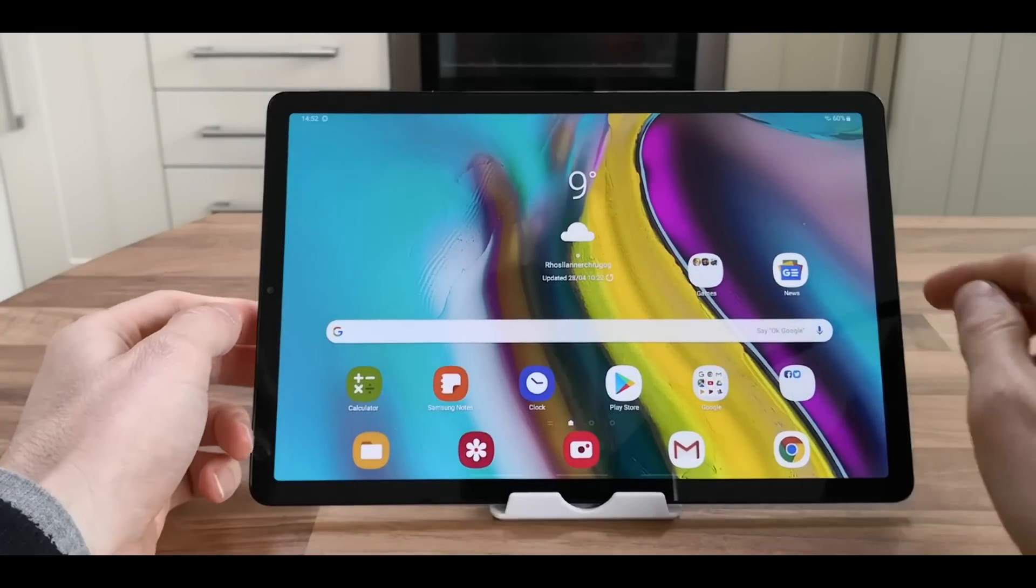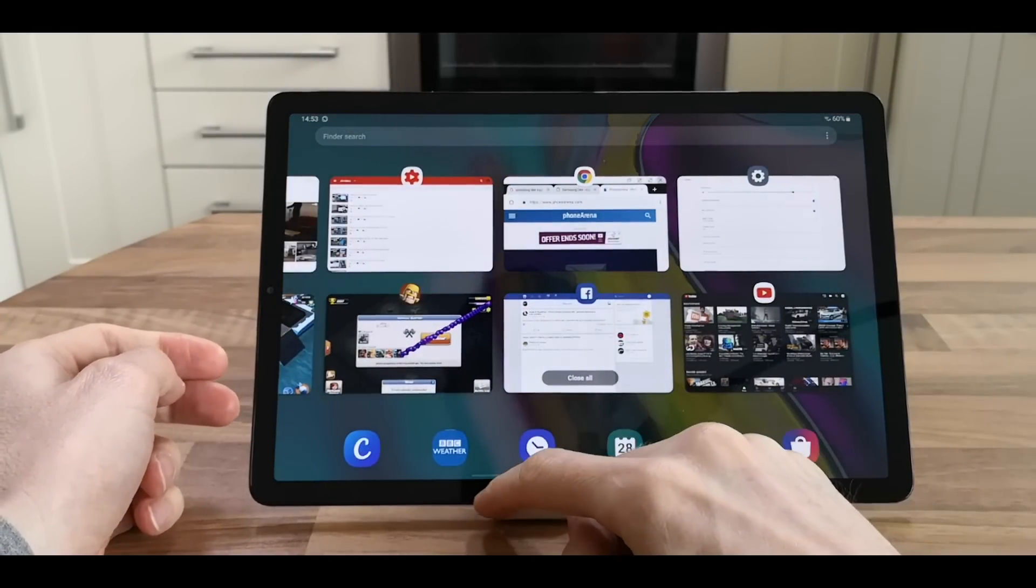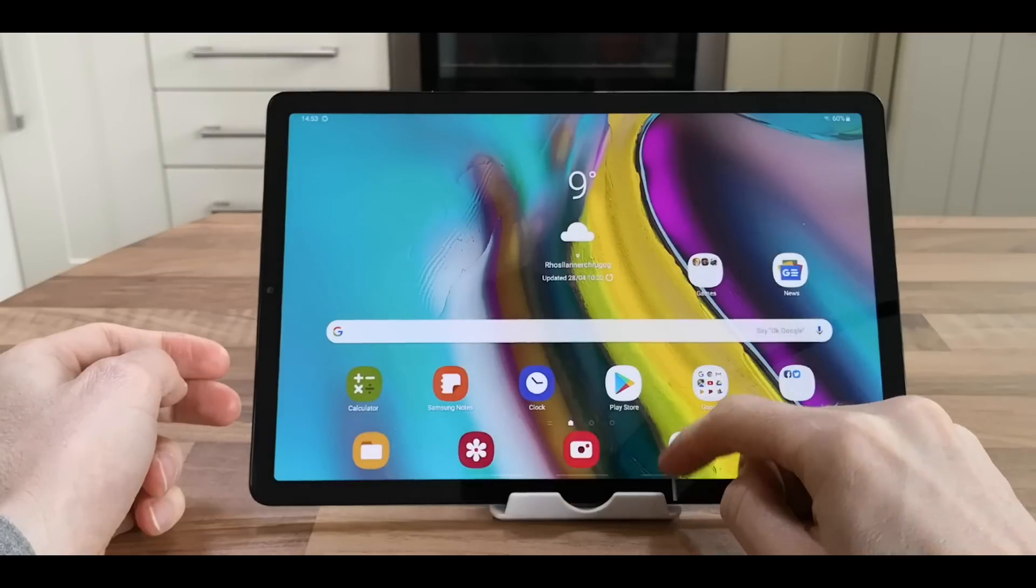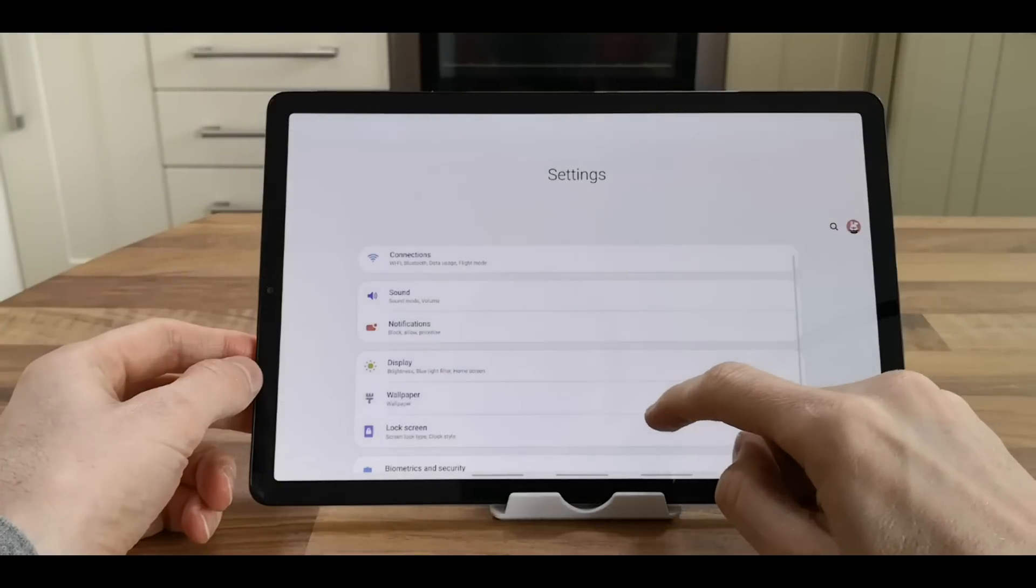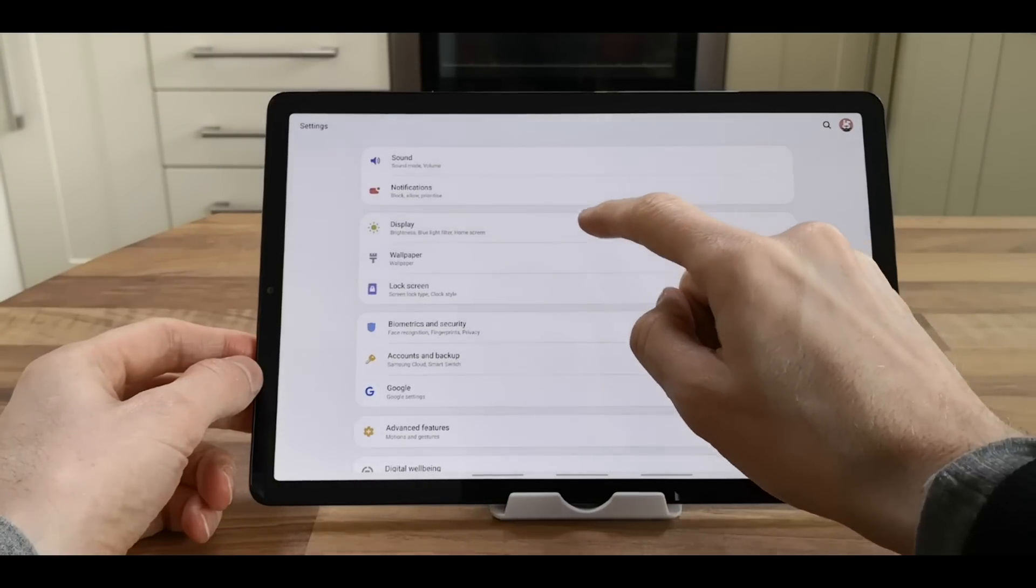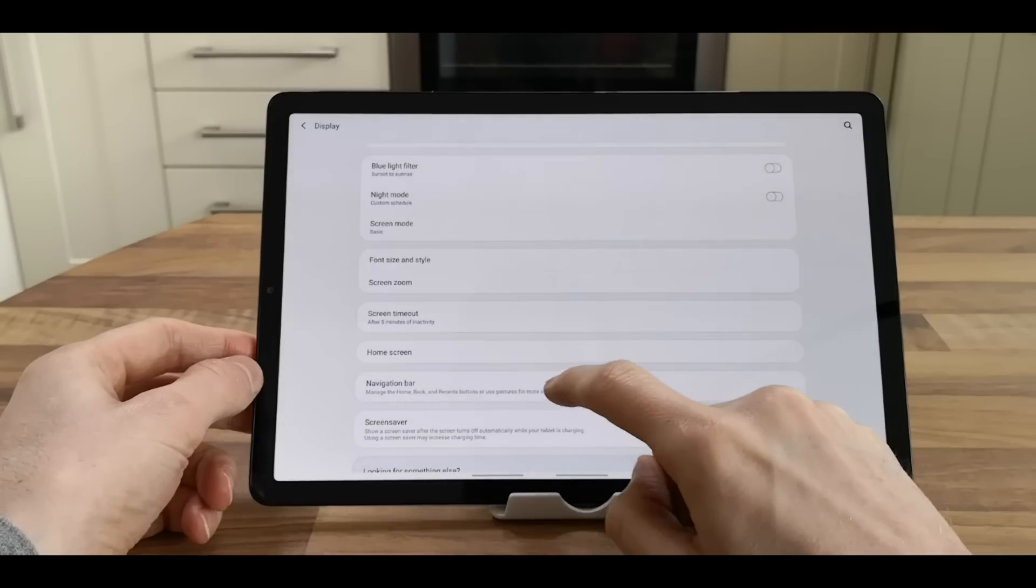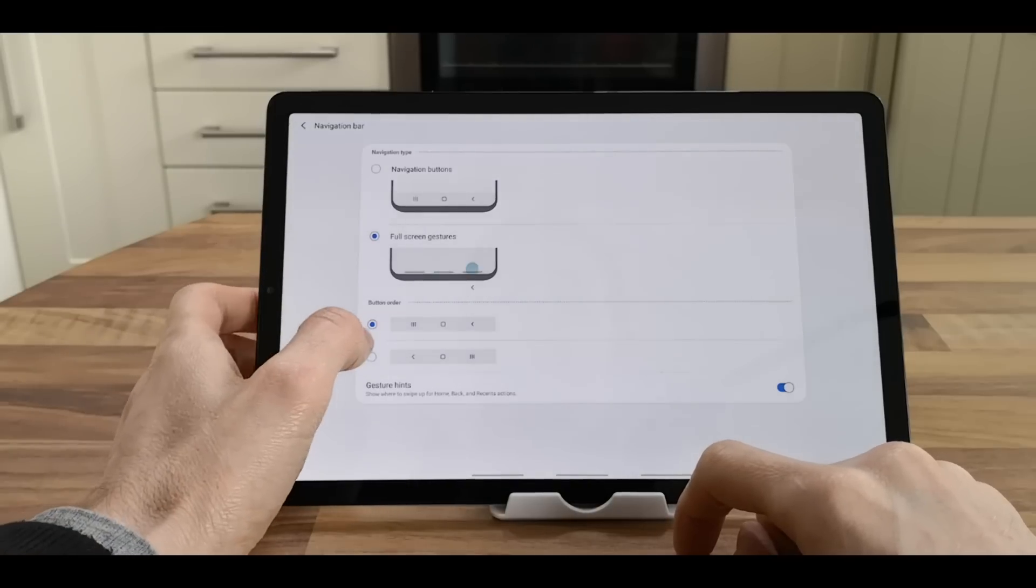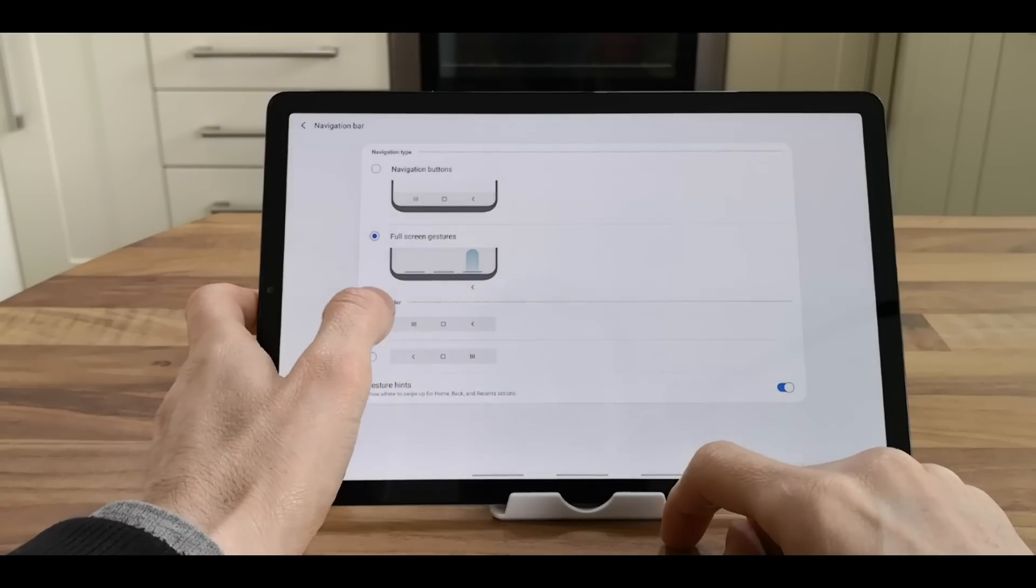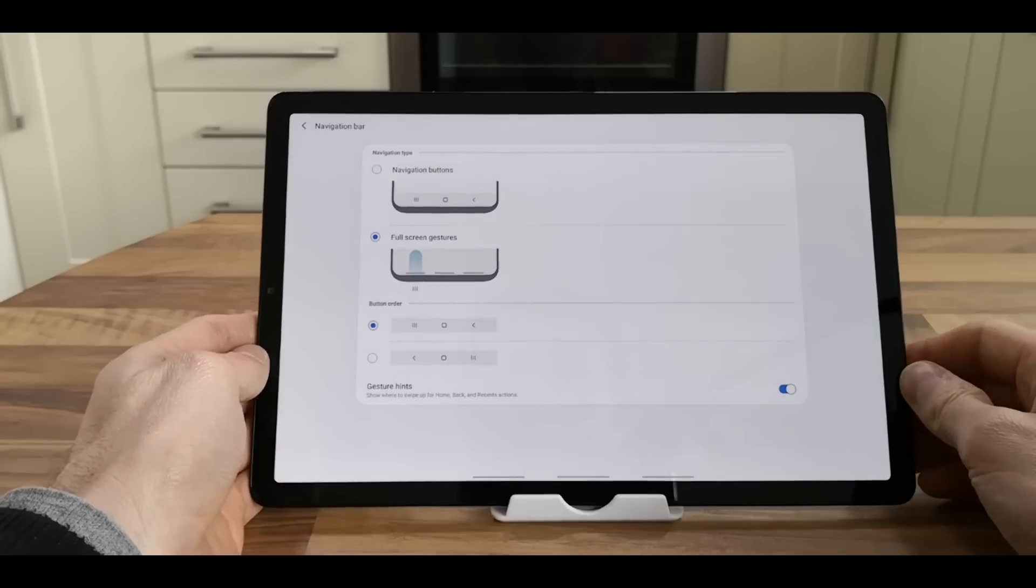Now for navigational key settings. At the moment, this is the One UI pull-up, which has the previous apps, home screen, and back button. Go to the pull-down menu, Settings, Display, then Navigational Bar. Then you can change the order - you've got recent, home, and back, or back, home, and recent.